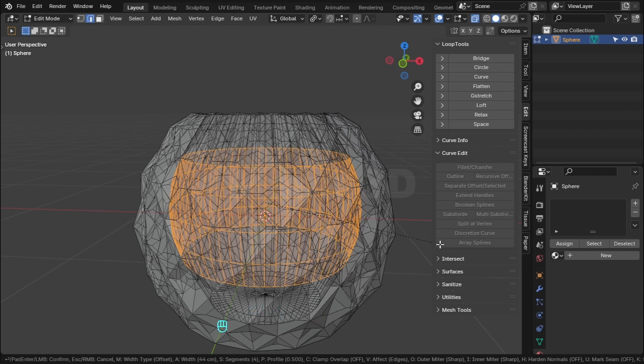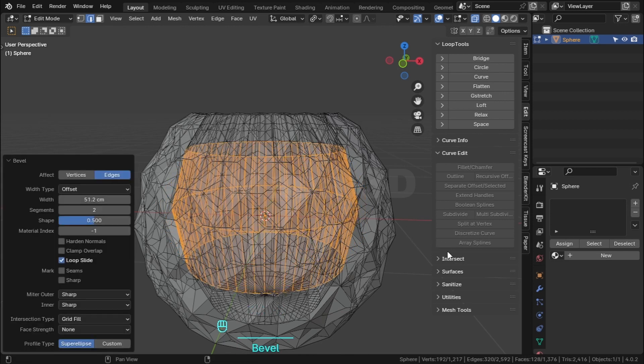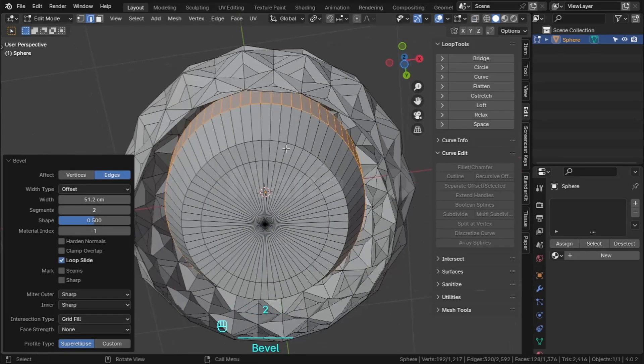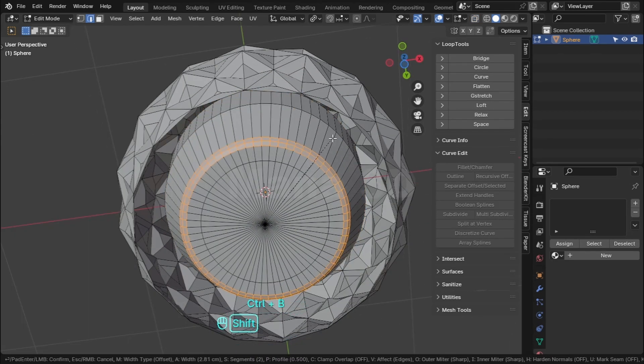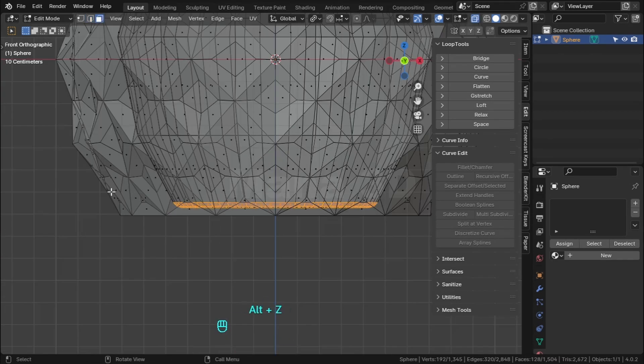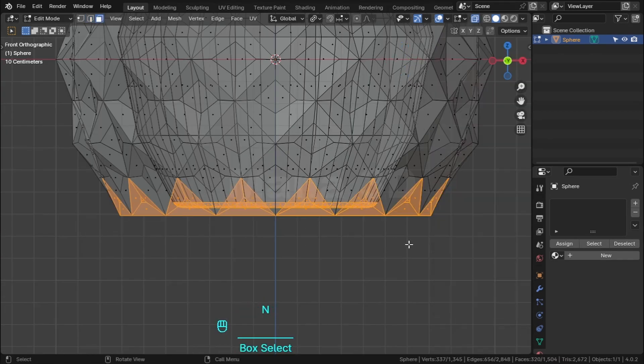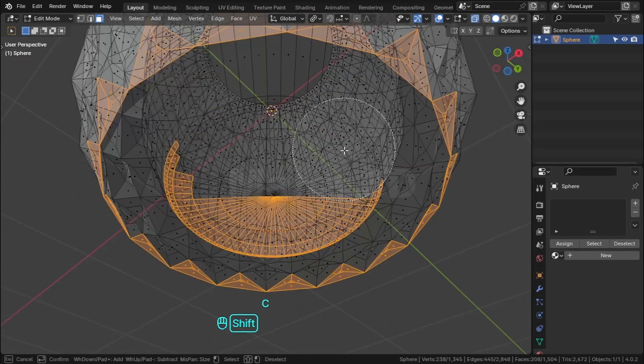Select this edge loop and bevel. Select these faces and delete.